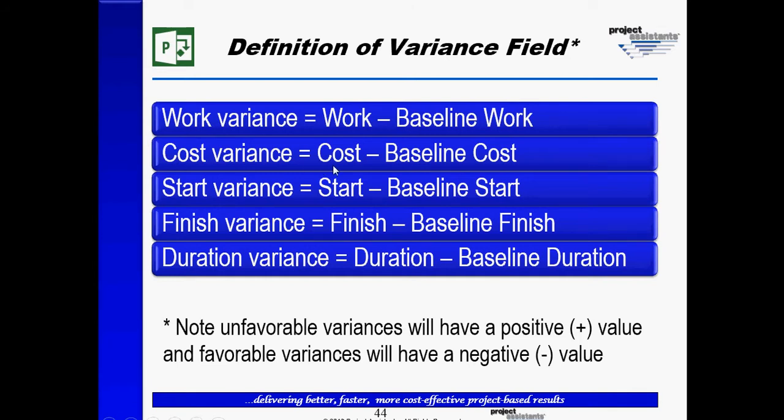As you may recall, the cost field contains the current estimate of cost. This field is often calculated by multiplying rates times hours, or in some cases, even material costs.